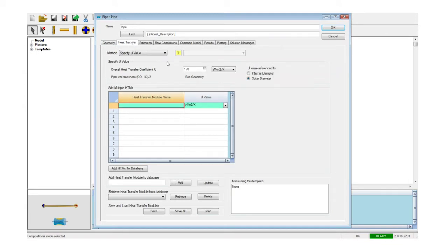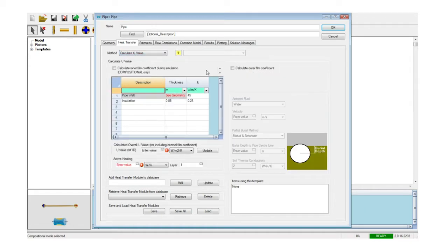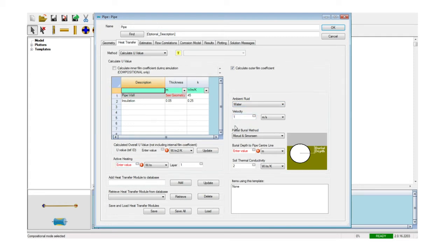The heat transfer form allows for different ways to calculate the heat transfer, both with the inner fluid and the environment, allowing for the definition of partly subsea or buried pipe segments. Each method of calculation can be stored in the database and retrieved at a later stage.